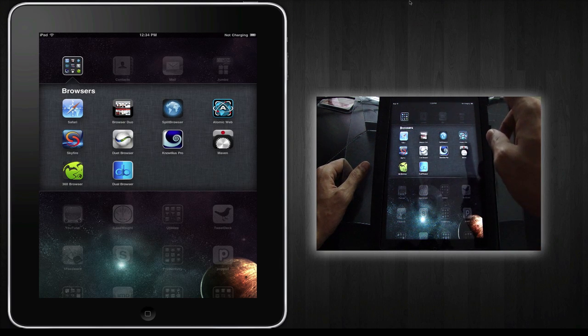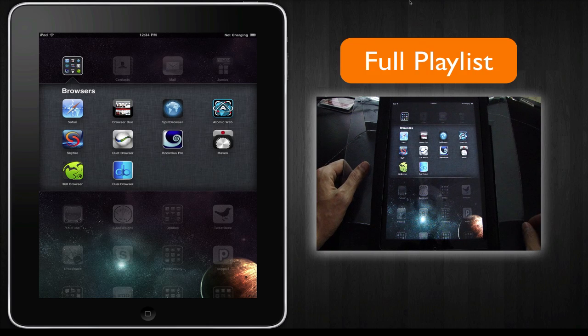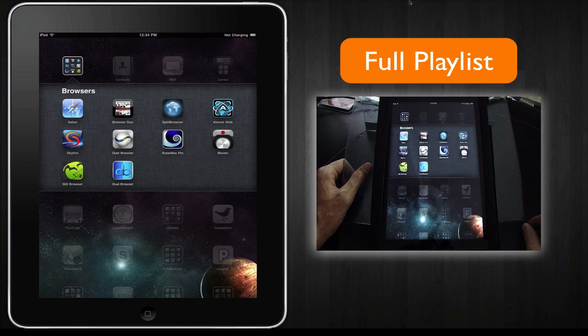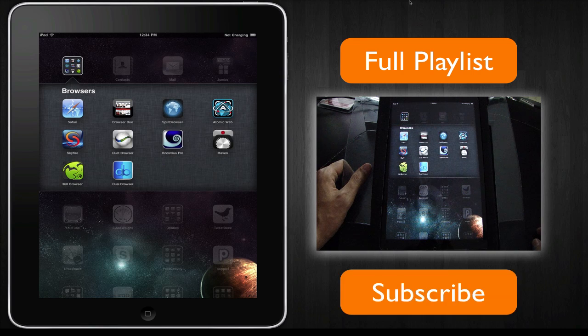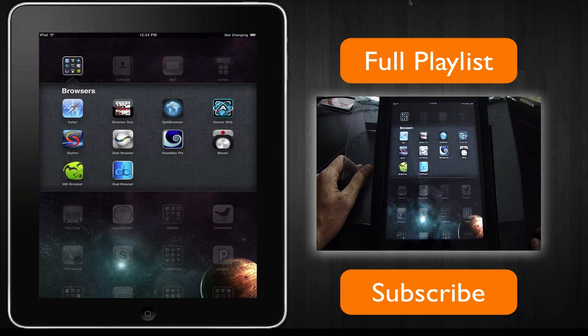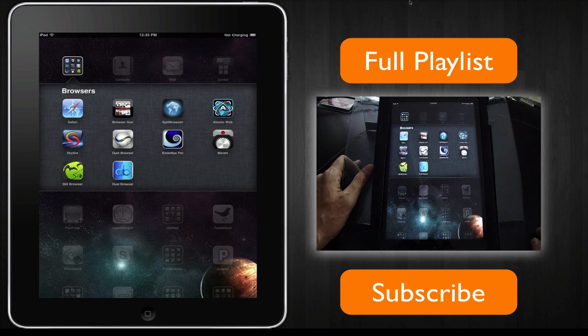So please subscribe to this playlist by clicking on the link on the top right of your screen here, or subscribe to my YouTube channel.